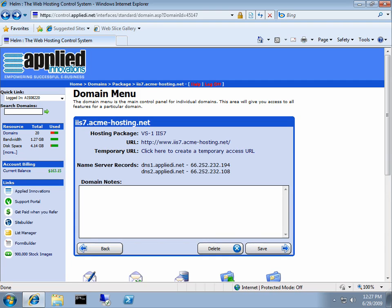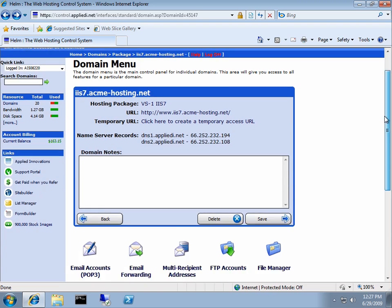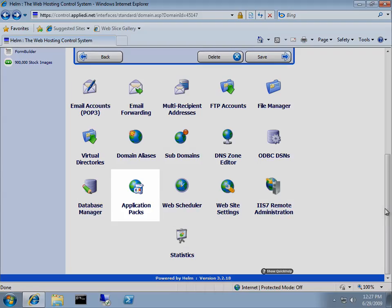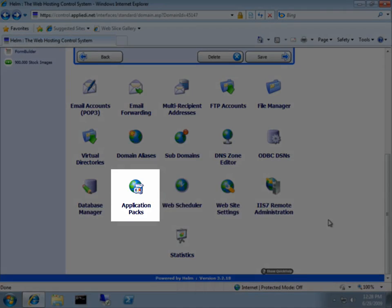Doing a Kentico install from a control panel is fairly simple. Navigate to the domain name menu for the domain where you wish to install Kentico. Scroll to the bottom and select application packs.